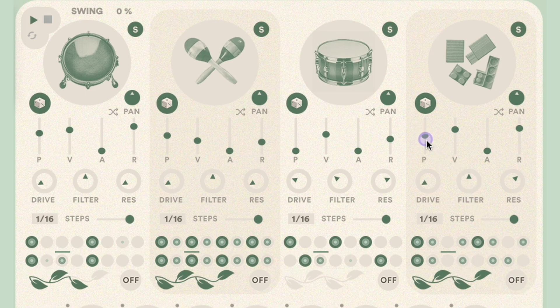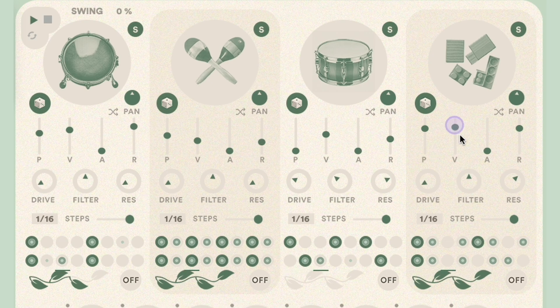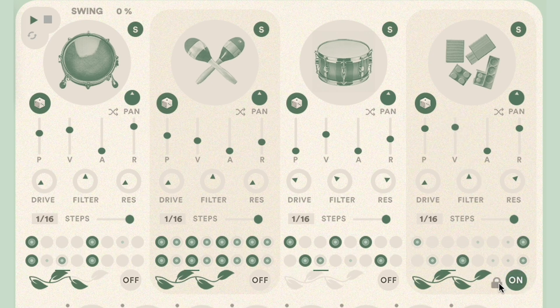While Generate is turned on, the lock icon can be utilized to hang on to a randomly created sequence until the time the lock is turned off again.